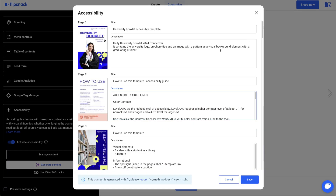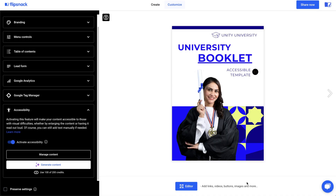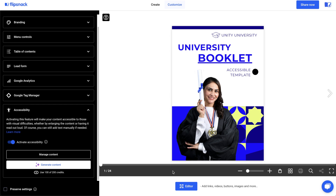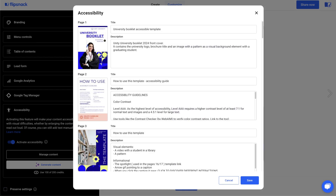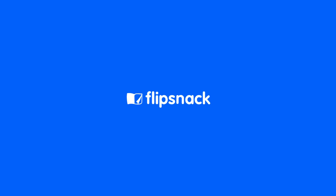After generating the content, always make sure you check the descriptions for accuracy. When you're sure everything is correct, click on Save. To manage existing accessibility content, click on Manage Content. This will allow you to check existing content and update it as needed. And that's it! Now you know how to make your content accessible and reach everyone inclusively.